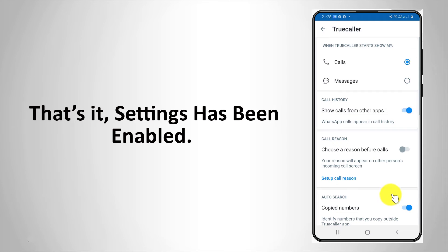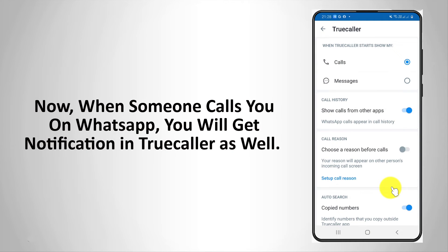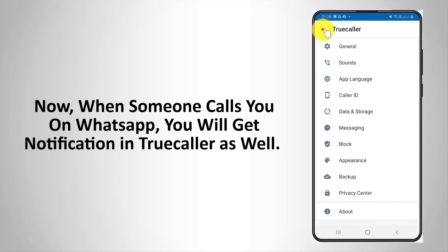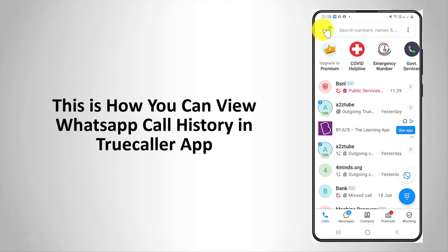That's it — settings has been enabled. Now when someone calls you on WhatsApp, you will get a notification in Truecaller as well. This is how you can view WhatsApp call history in Truecaller app.